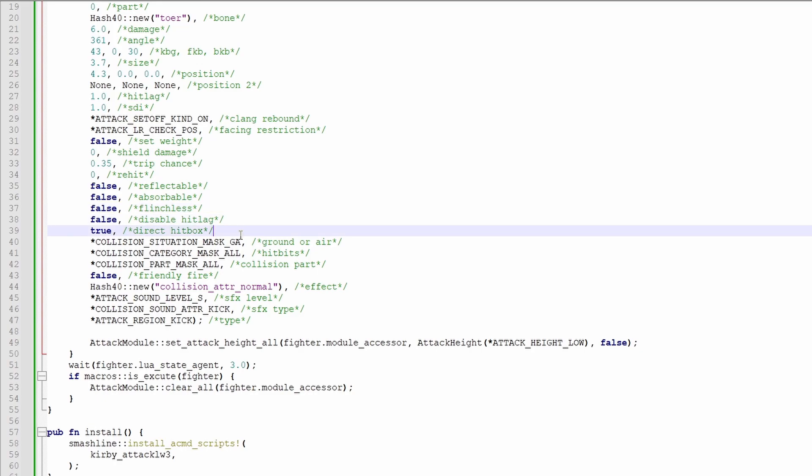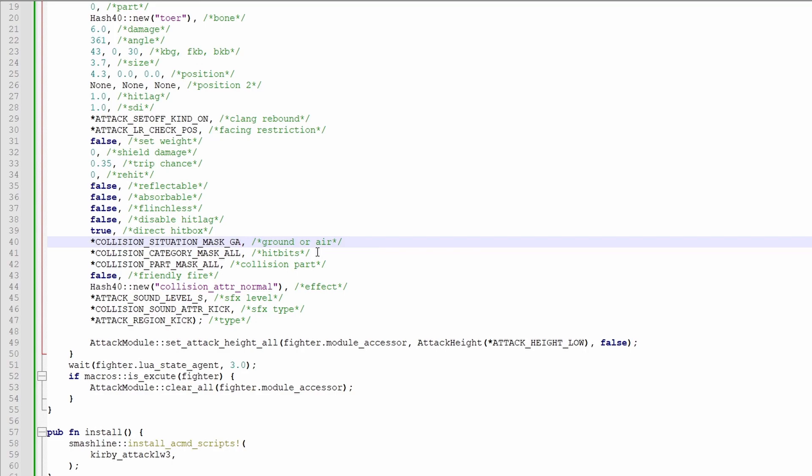Direct hitbox is set to true if the hitbox comes directly from the fighter, and it's set to false if the hitbox is on something like a weapon. This is ground or air. It decides if grounded, aerial, or both opponents can get hit by the hitbox.